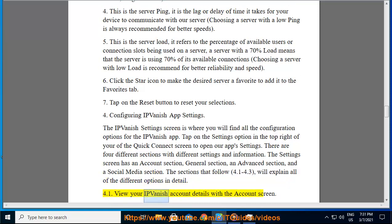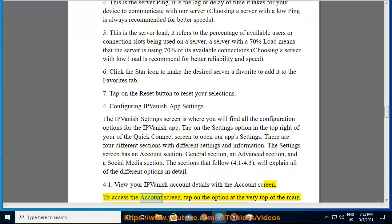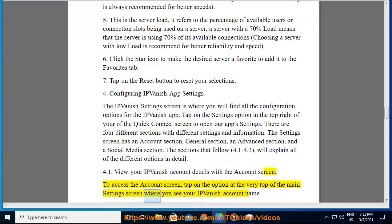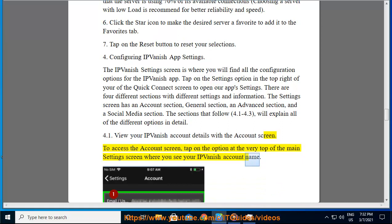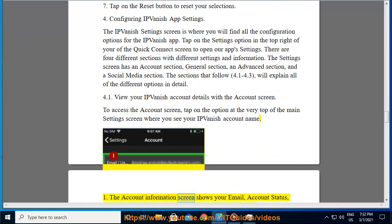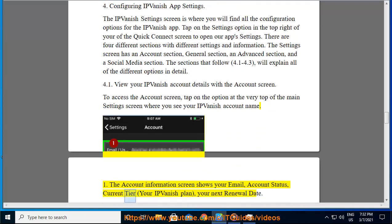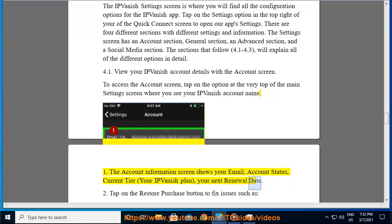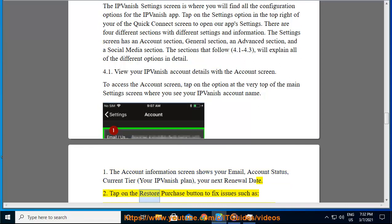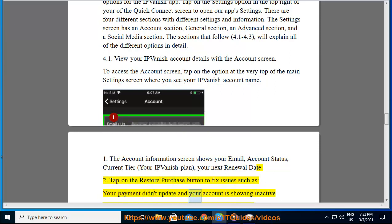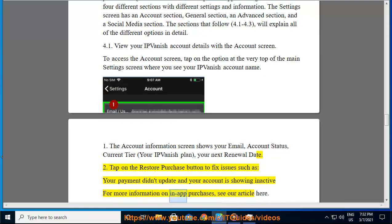4.1 View your IPVanish account details with the account screen. To access the account screen, tap on the option at the very top of the main settings screen where you see your IPVanish account name. 1. The account information screen shows your email, account status, current tier, your IPVanish plan, and your next renewal date. 2. Tap on the restore purchase button to fix issues such as your payment not updating and your account showing inactive. For more information on in-app purchases, see our article here.